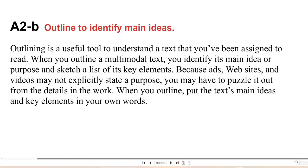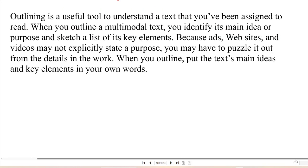Outline to identify main ideas. Outlining is a useful tool to understand a text that you've been assigned to read. When you outline a multimodal text, you identify its main idea or purpose and sketch a list of its key elements. Because ads, websites, and videos may not explicitly state a purpose, you may have to puzzle it out from the details in the work. When you outline, put the text's main ideas and key elements in your own words.